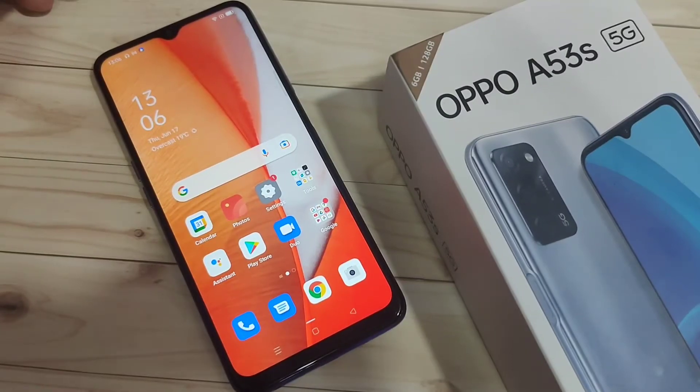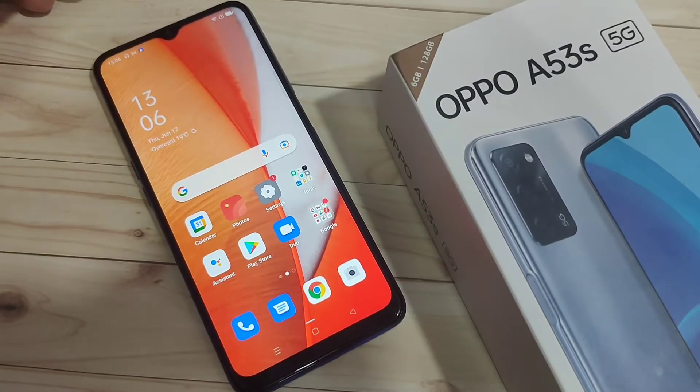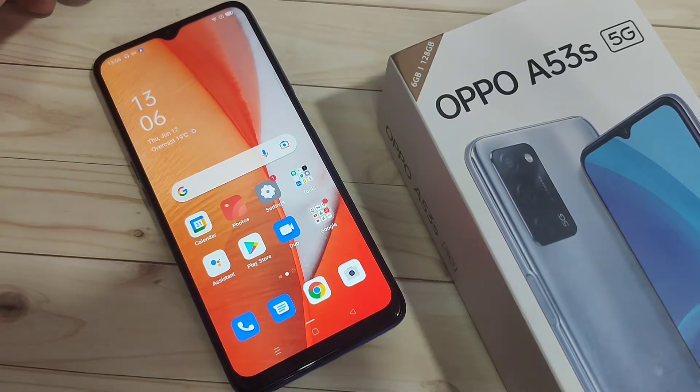In this video I am going to show you how to set the app lock in this device. Without any third party application we can simply lock the applications in this device.